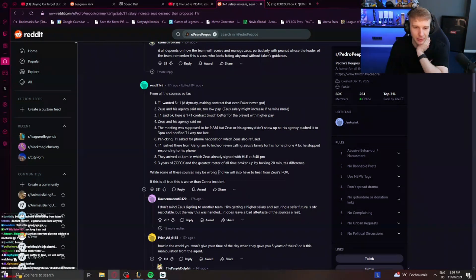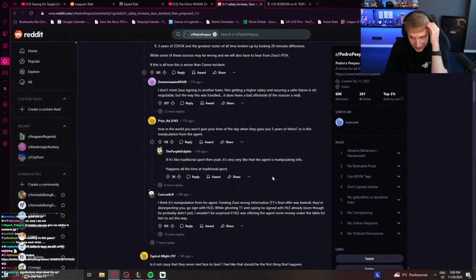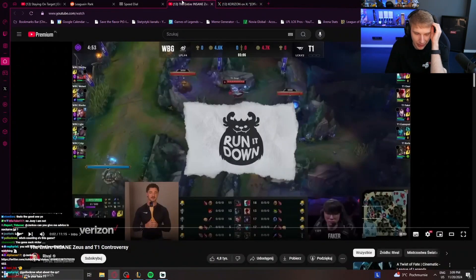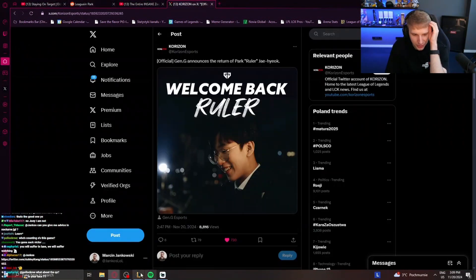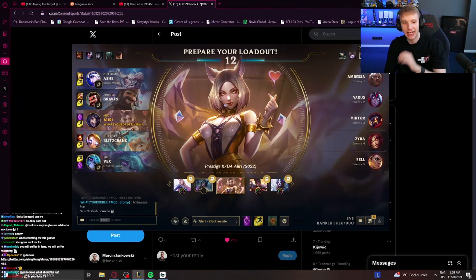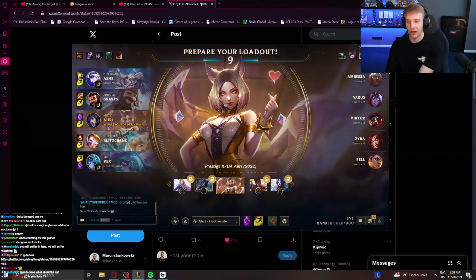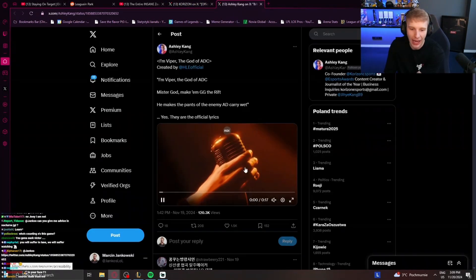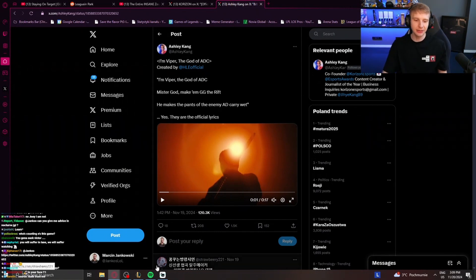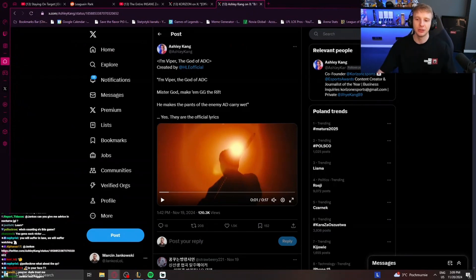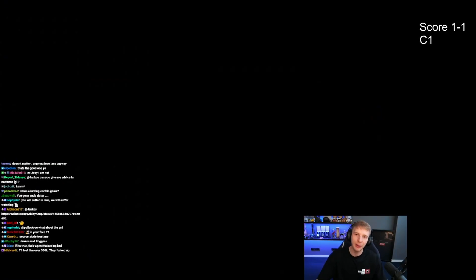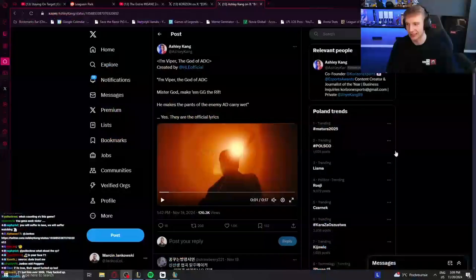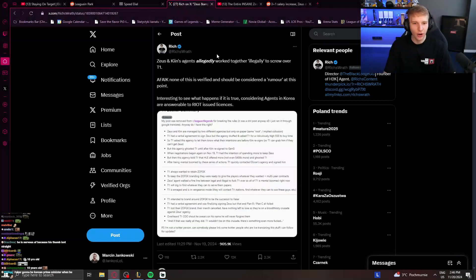While some of these sources may be wrong, we will also have to hear from Zeus's POV. If this is all true, this is worse than the Kana incident. That sounds really fucked up, yeah. I mean, the whole drama is completely fucked up. I think if he couldn't sign with the team just because his agency fucked him over so much and not only him, but everybody around, even signing Kin earlier so T1 can go for that, the whole thing is fucking messed up. And honestly, I don't even know how happy I would be if I'm Doran in all of this because it seems like Doran is a bit of a reject. Sure, T1 signed Doran, but only after Zeus and Kin were not available and you have public rumors going around that they wanted either of them instead of him, right? So that just sounds like Doran got signed only because nobody else did.